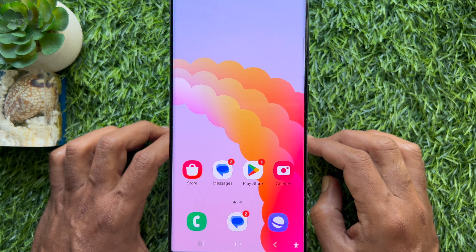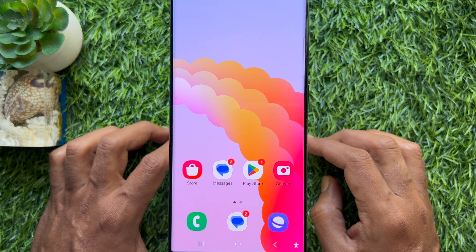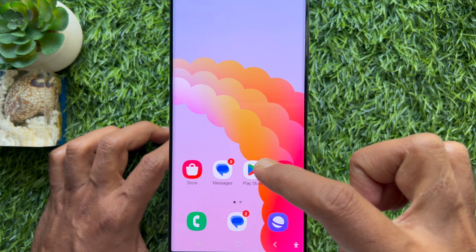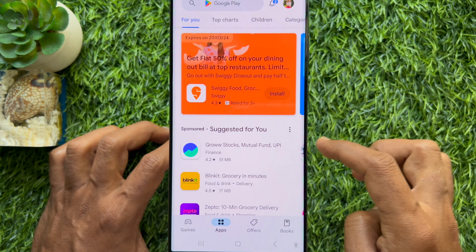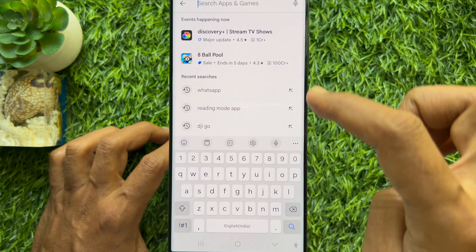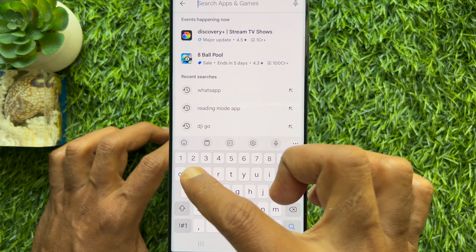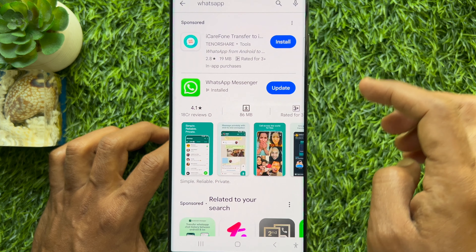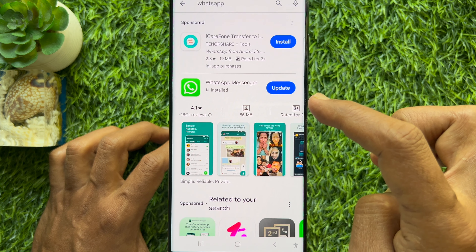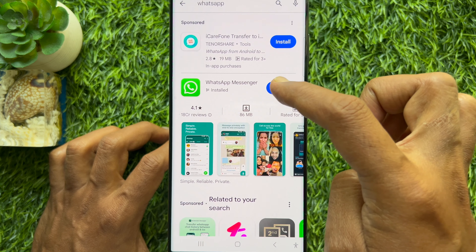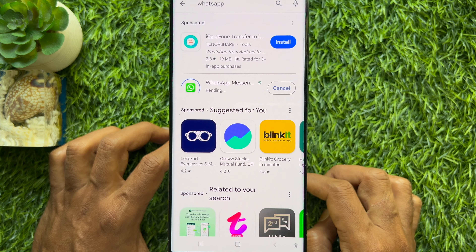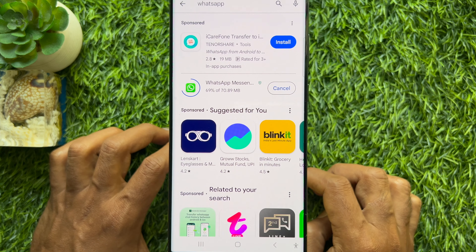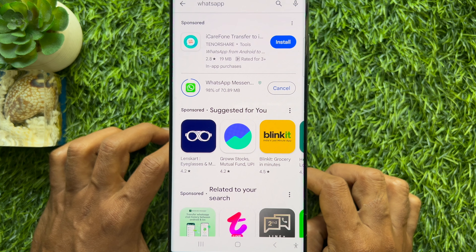First, make sure your WhatsApp app is up to date. Open Play Store on your Android phone. On the search box, search for WhatsApp. Hit WhatsApp. Tap the Update button beside WhatsApp Messenger. This will start downloading new updates for WhatsApp.